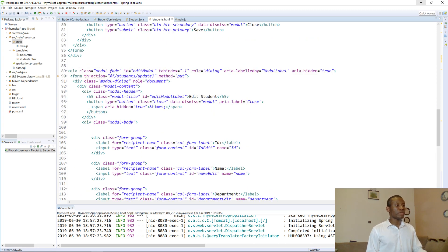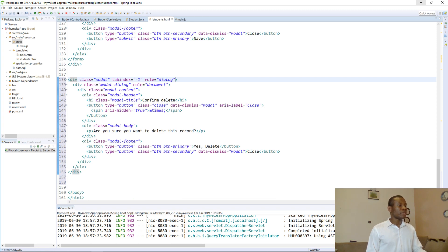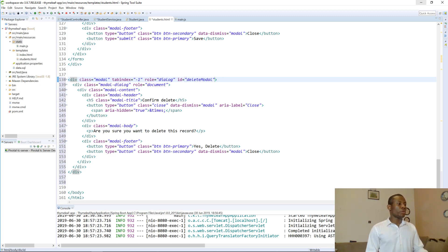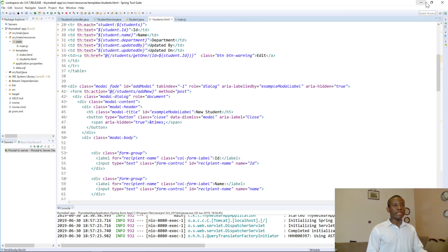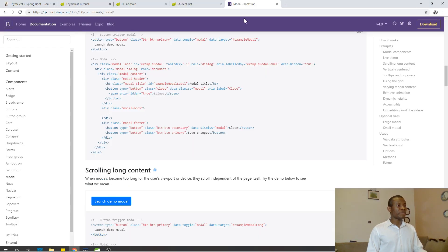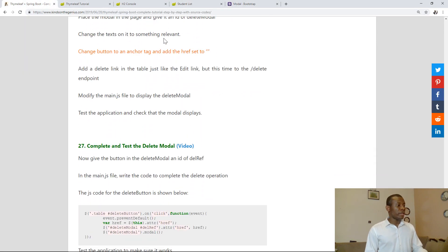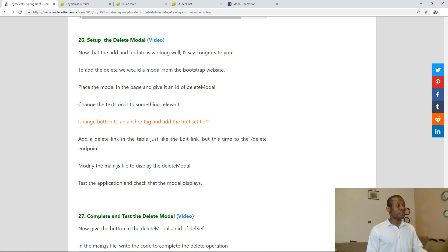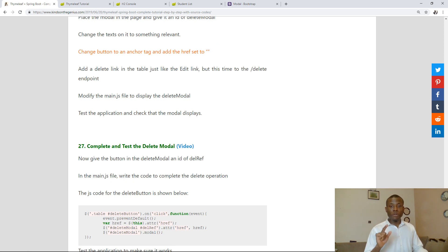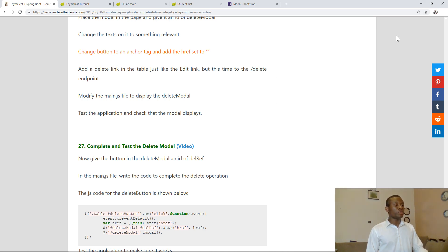I'm going to give it an ID of 'delete modal' — dialog, class modal, modal dialog. So we are now going to go to the table and add one more column that is going to serve for delete. Let's check the page — add, update, it's working. Add delete: place the modal in the page, give it an ID of 'delete modal', change the text to something relevant, change the button to an anchor tag and set the HREF to empty. The HREF is going to be set in JavaScript. Add a delete link in the table.